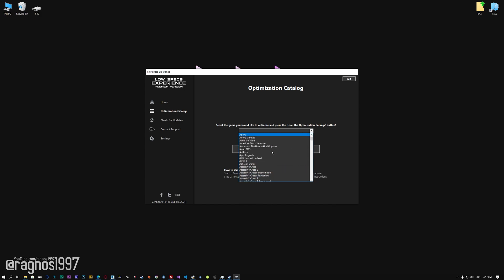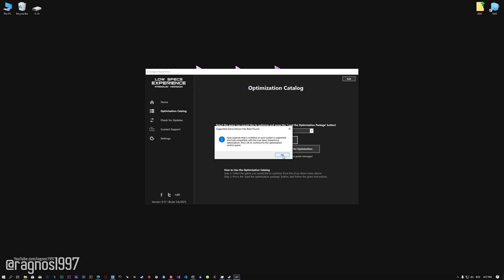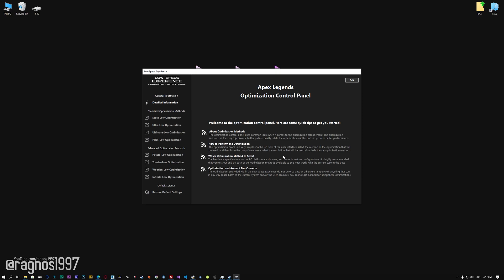From this drop-down menu select Apex Legends, and then press load the optimization package. Low Specs Experience will now automatically check if the game version currently installed is supported by this optimization. If it is, press OK, and the optimization control panel will load.